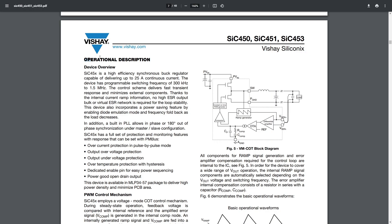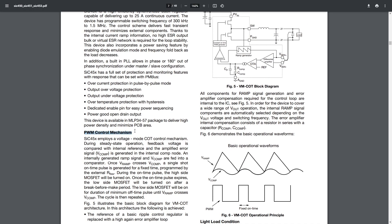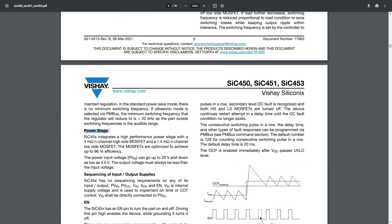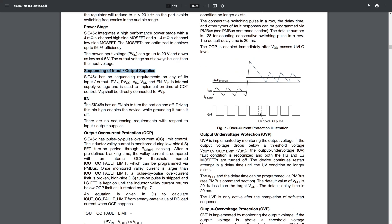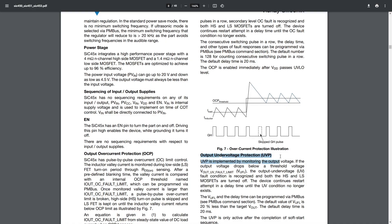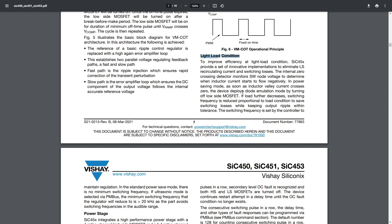Both descriptions say similar things but contain different information, so reading both gives you more to work with — they're usually only a few paragraphs each. Beneath the operational description, about 95% of complex ICs will have subtitles going into each specific functional block or sub-component of the part in a lot of detail. That's the place to look when you have a specific question — like how this part handles light load conditions.